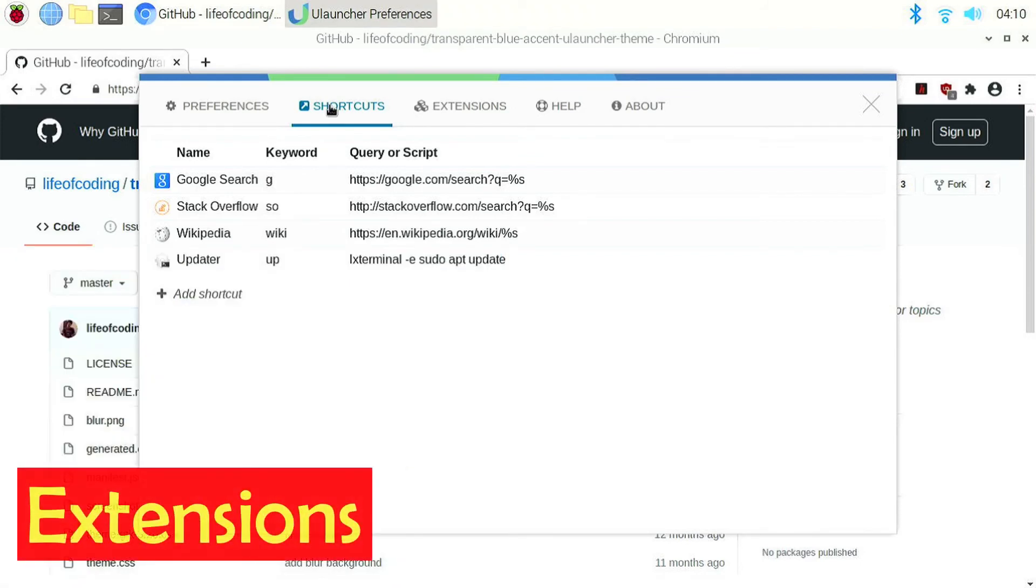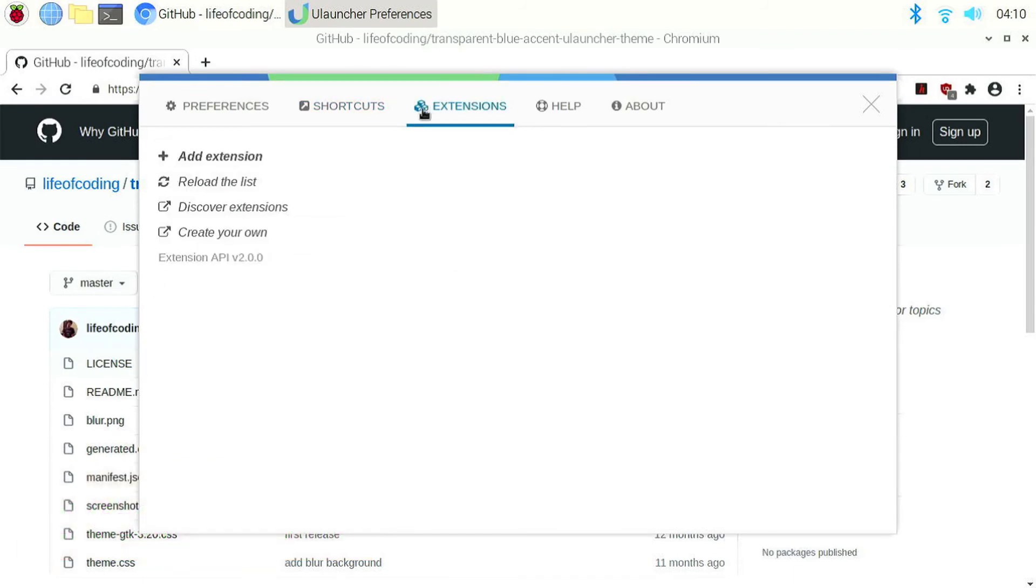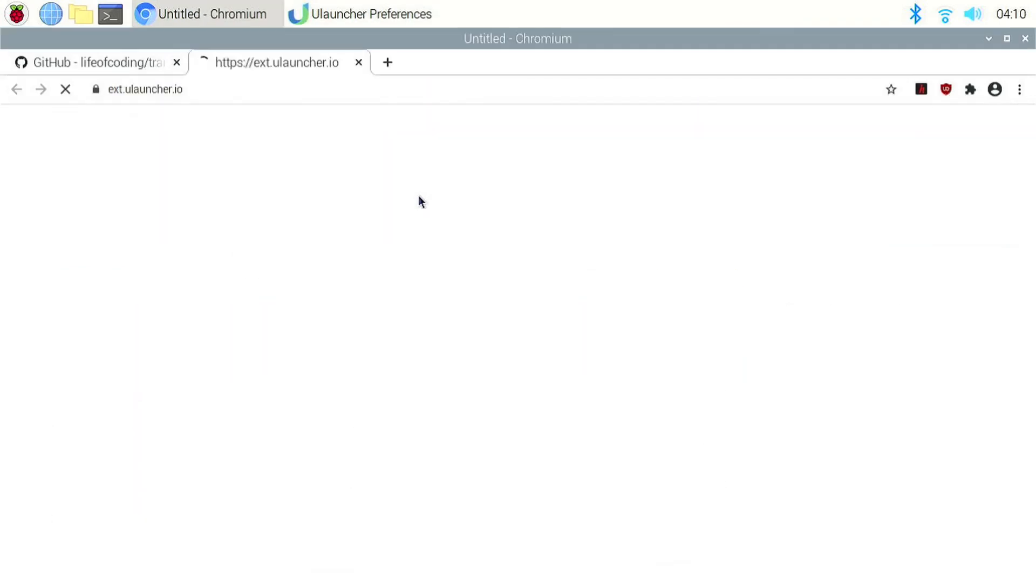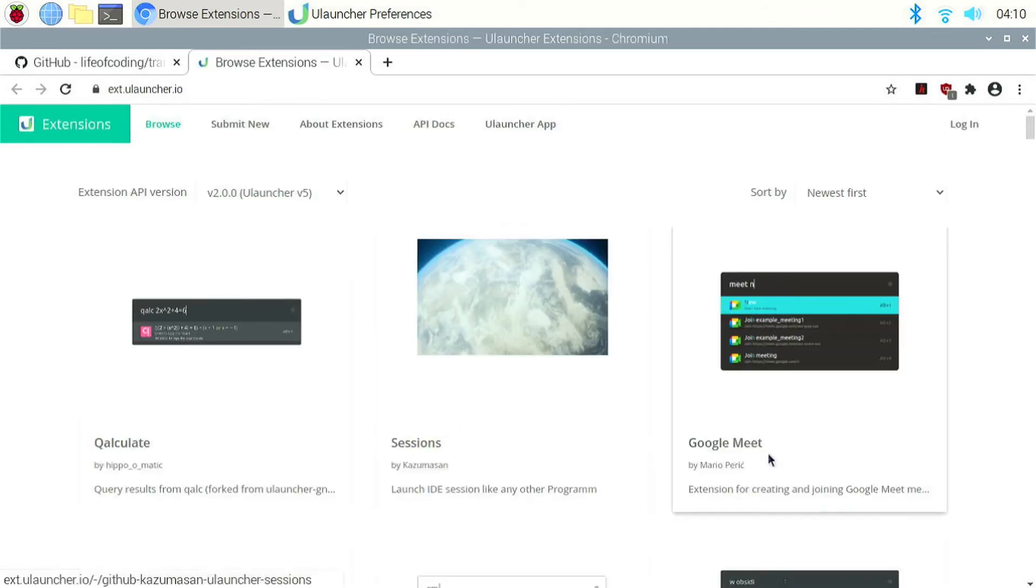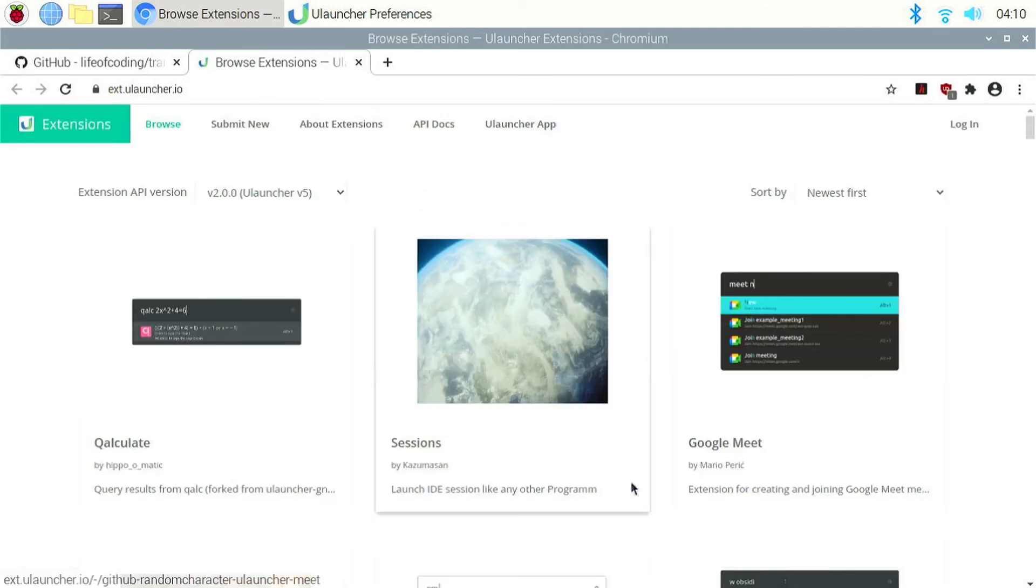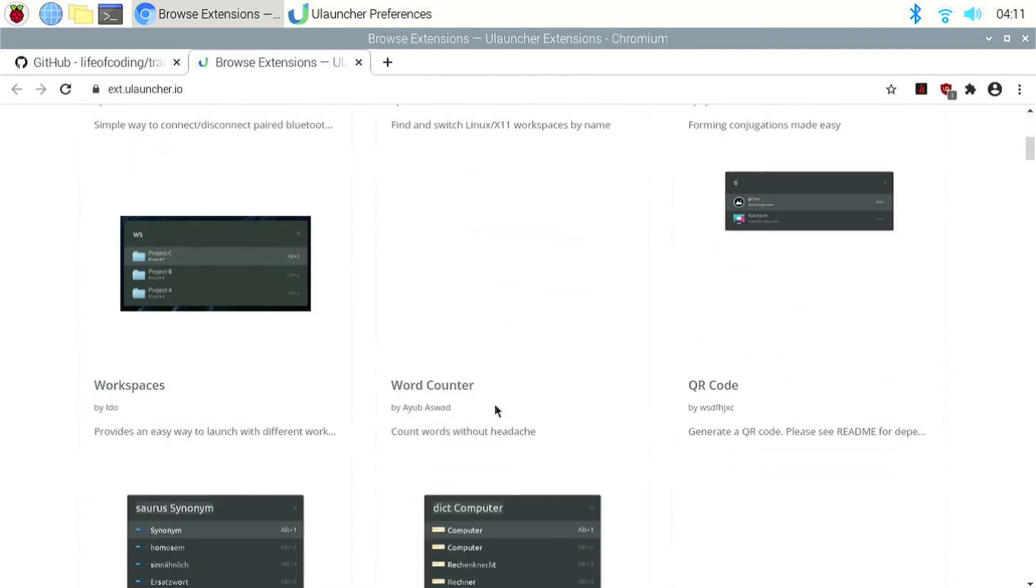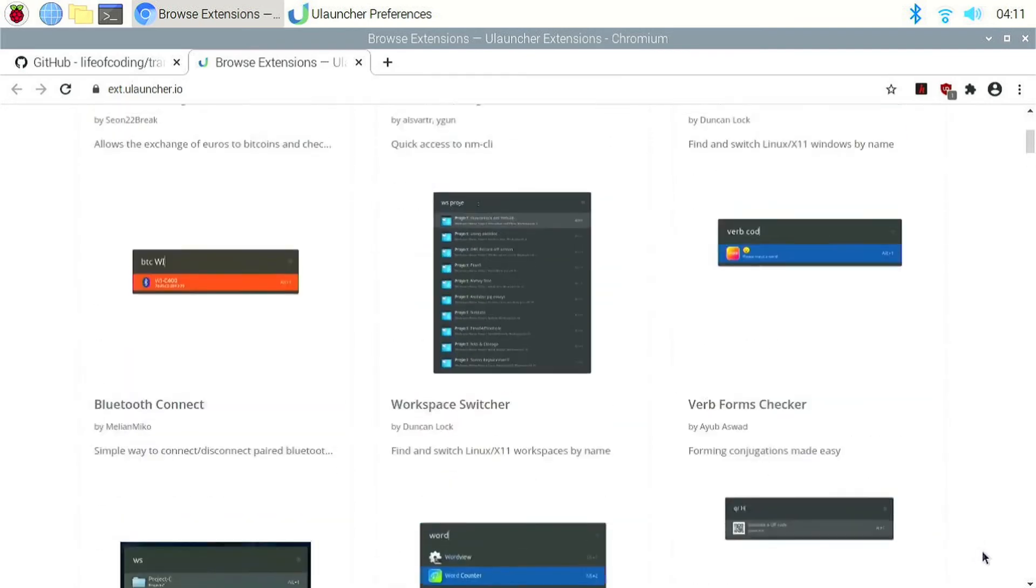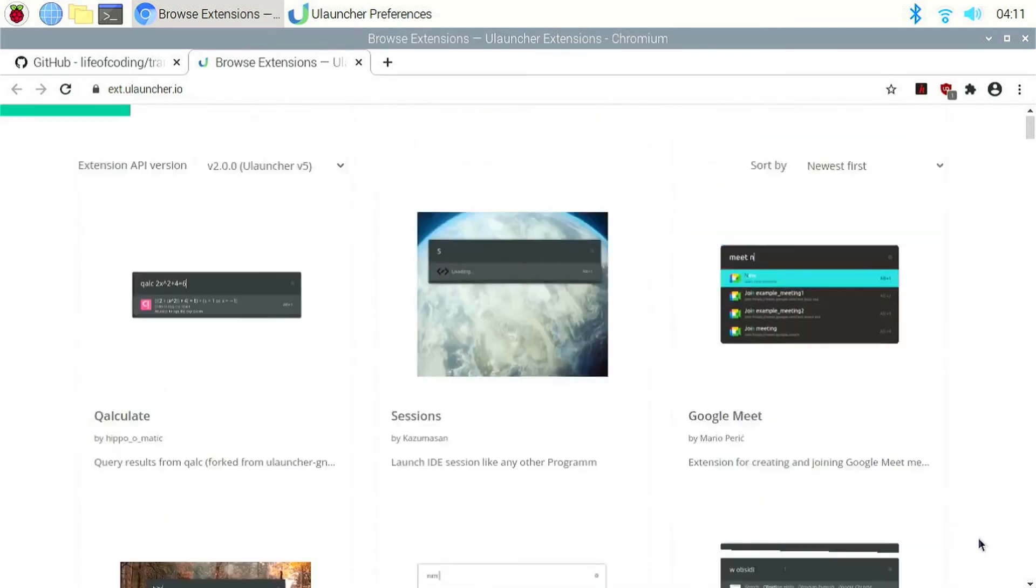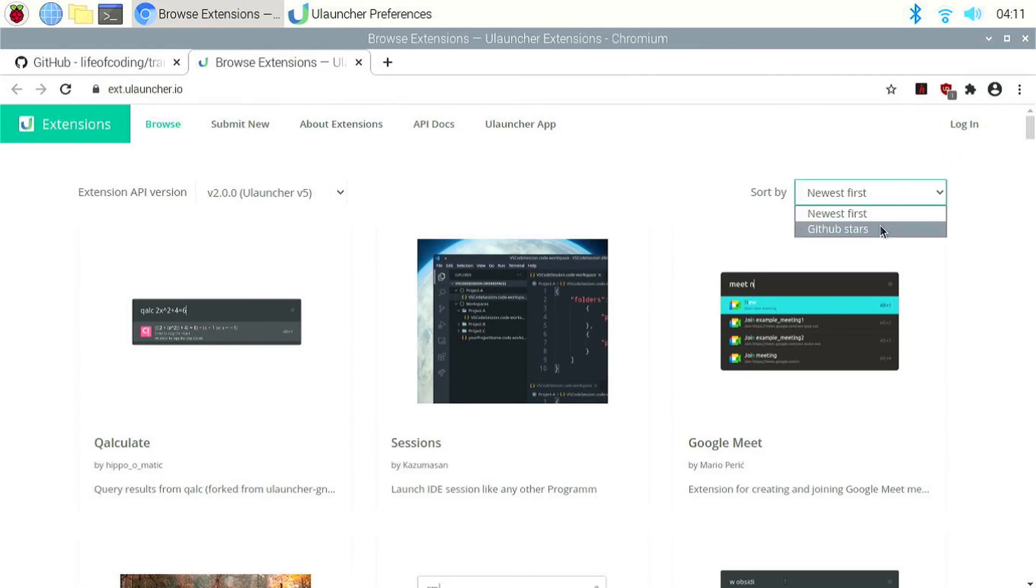Then we have extensions which is a really useful feature. We can download new extensions from the website too. We can click on the discover extensions button to open the website. Then we can browse through the different extensions here. As you can see, there are many extensions. You can sort them to newest first and GitHub stars.